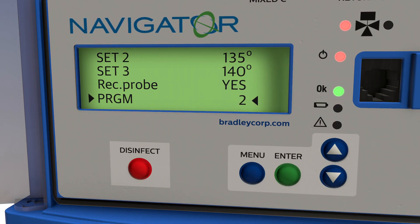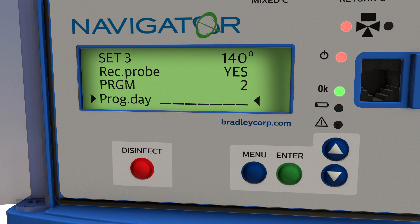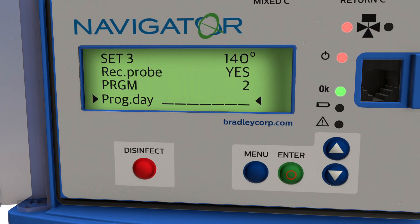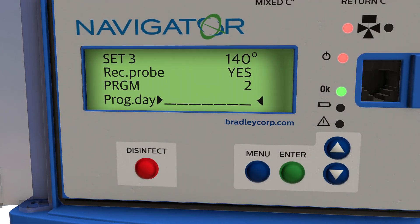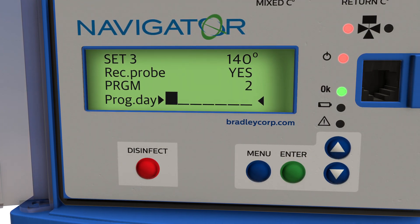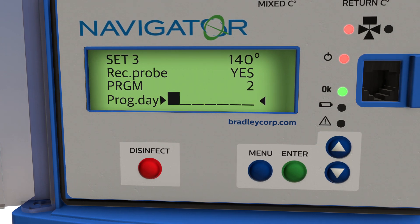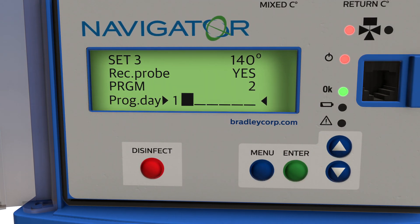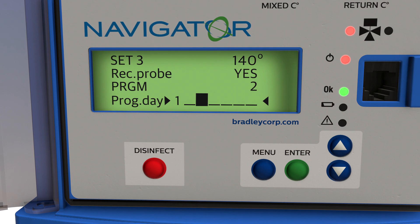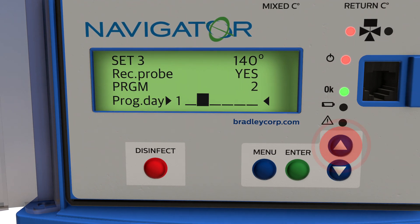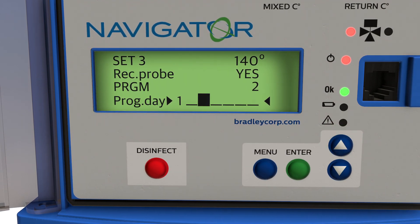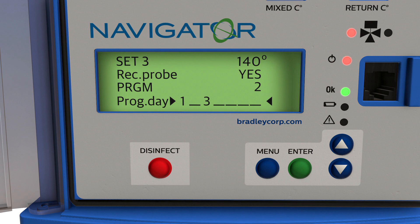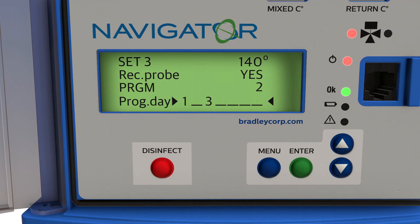Scroll down again to program the days of the week you want to perform thermal disinfection. There are seven spaces. Use the up arrow to select the day — one is Monday and seven is Sunday. Press enter to move to each one. Leave a space blank for days you don't want to run thermal disinfection.